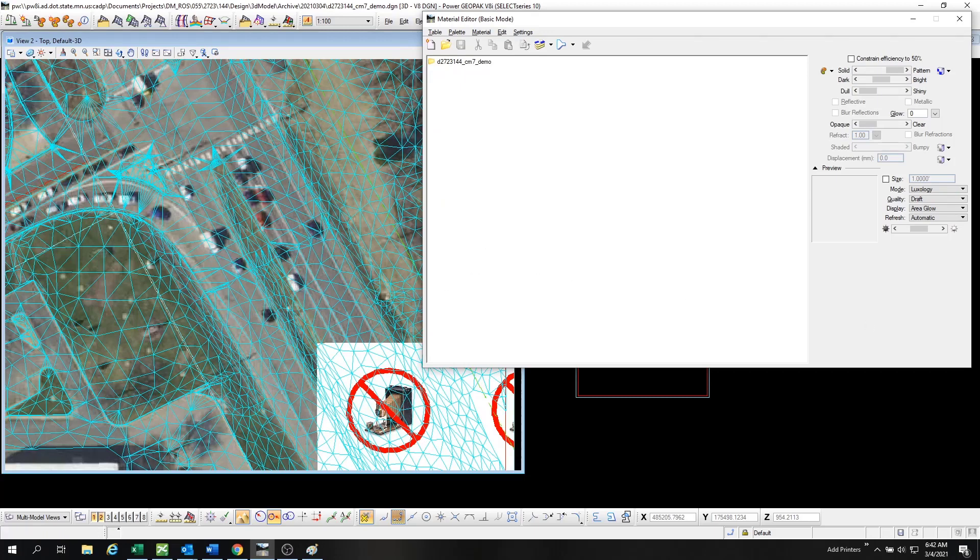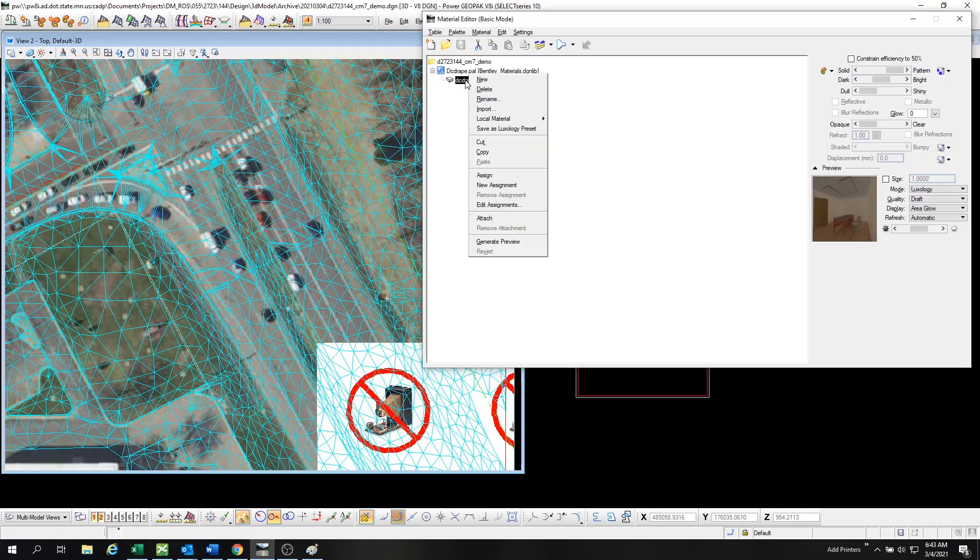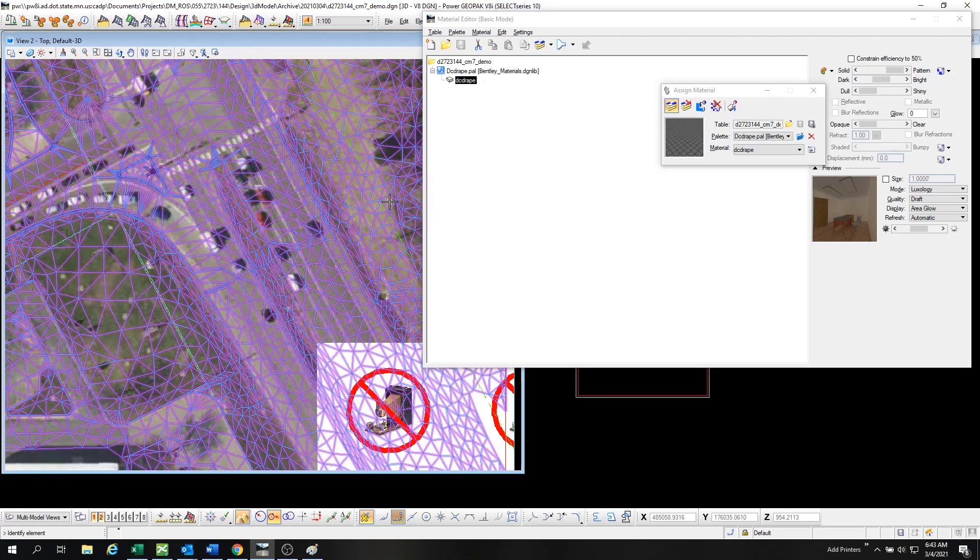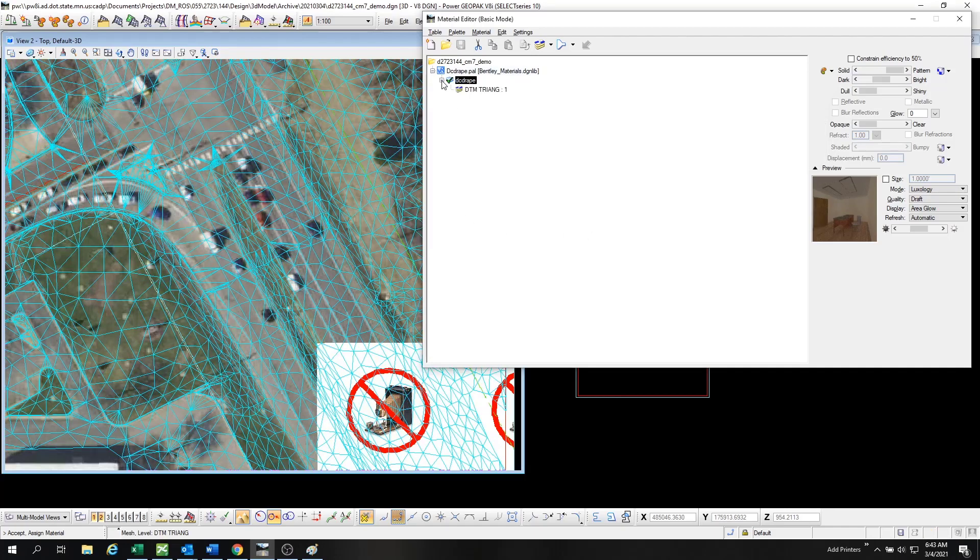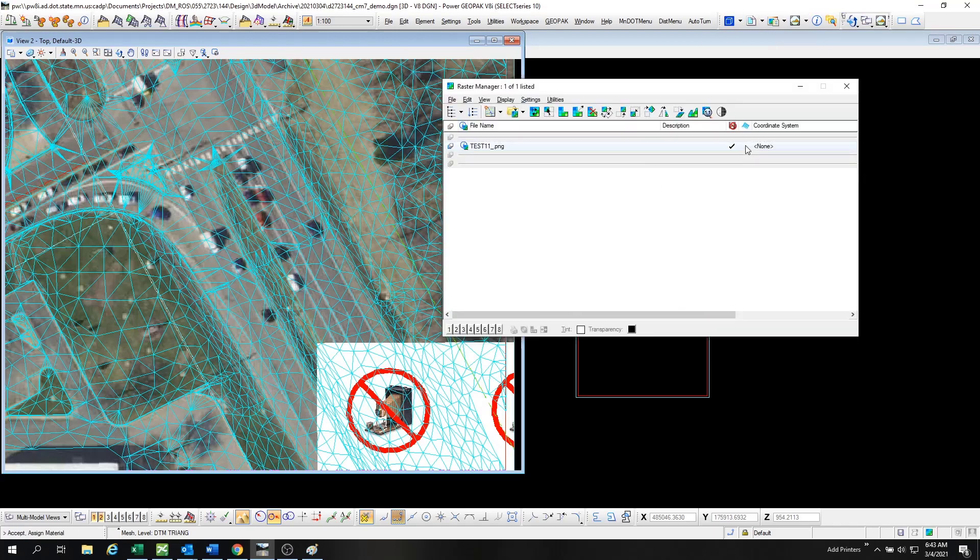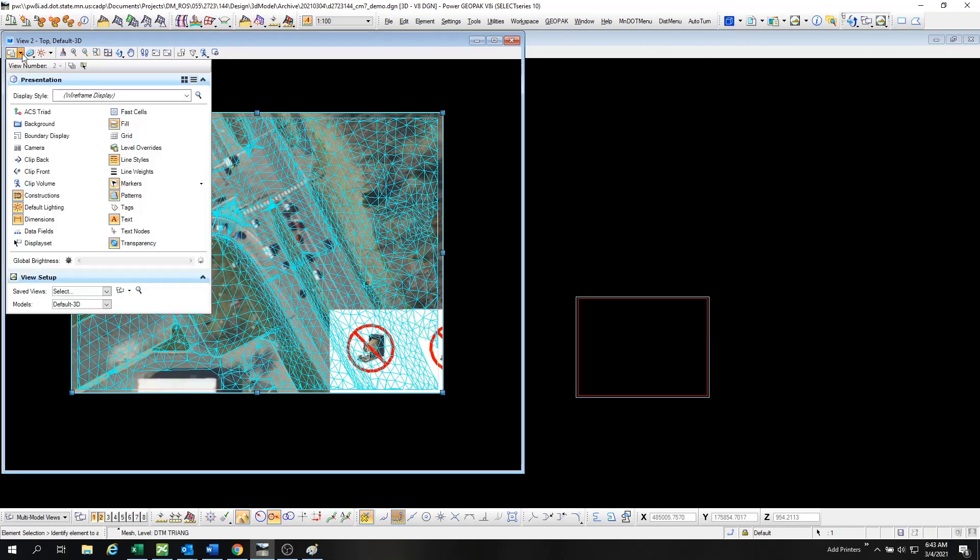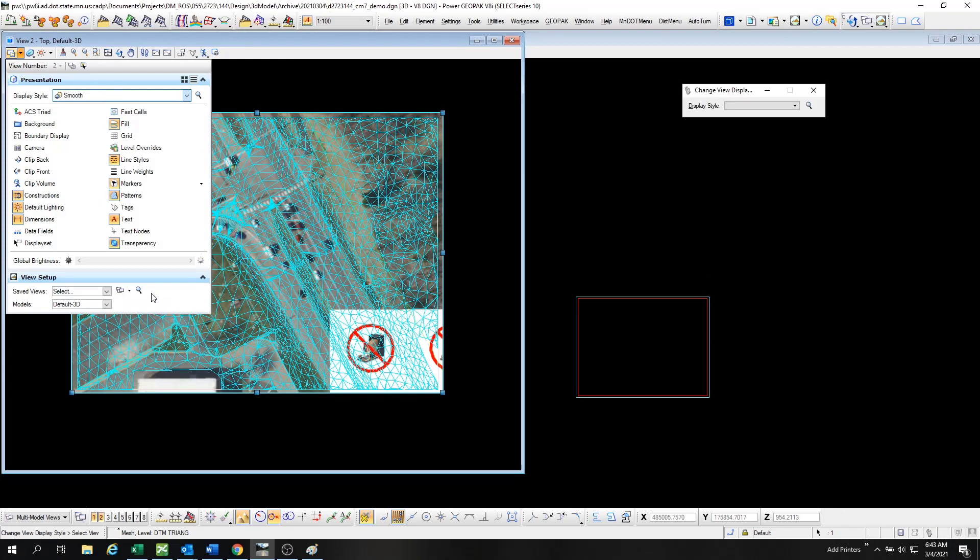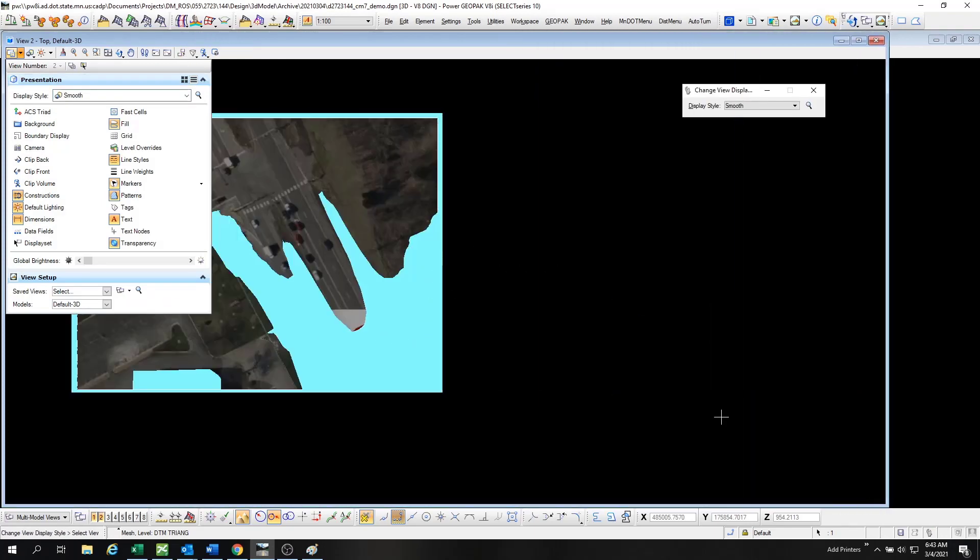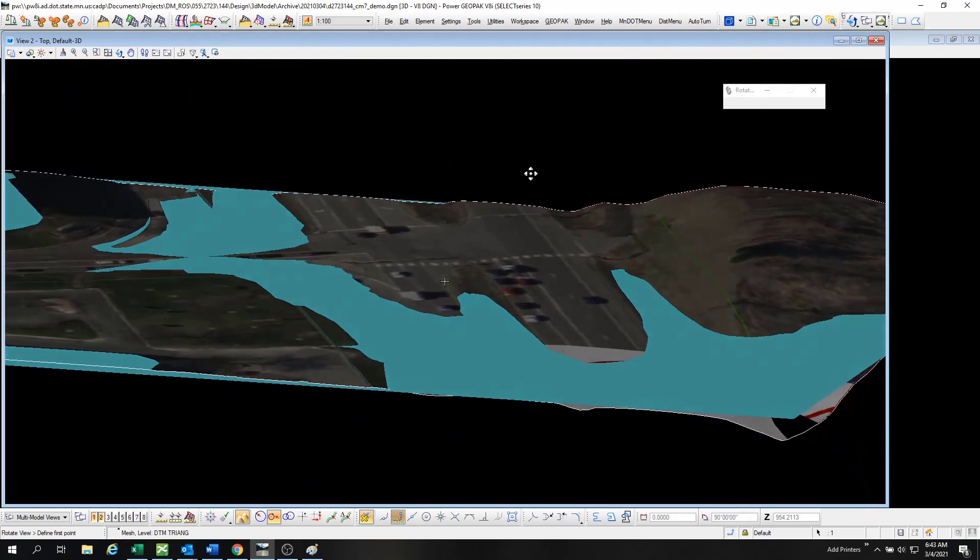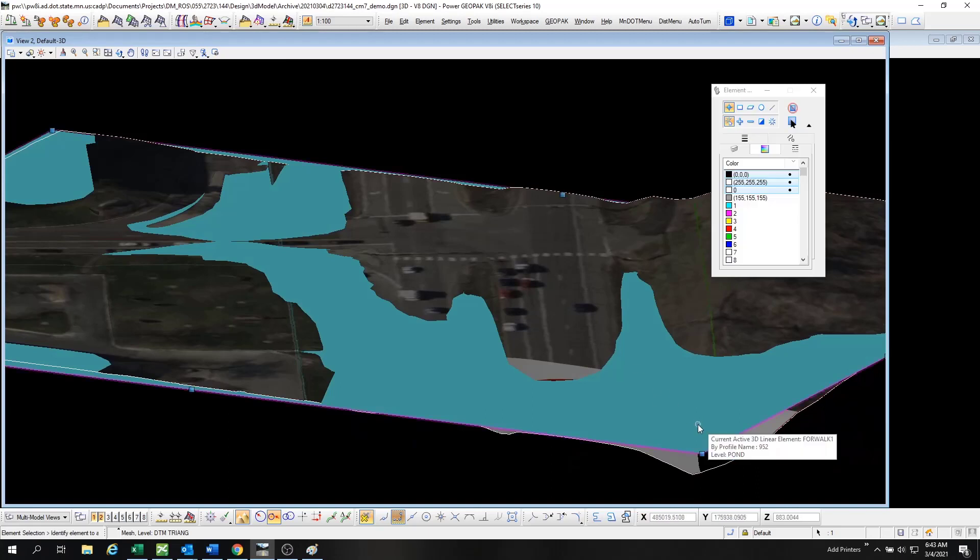Once that palette or material is loaded, you have to assign it to the level of DTM triangles. You can see that it's assigned to that DTM triangle level. Now we go to the Raster Manager again, and that column right there is the Drape column, so you have to click that and then turn the Display Style to Smooth. Once you do that, your satellite image will be draped over the DTM triangle mesh.